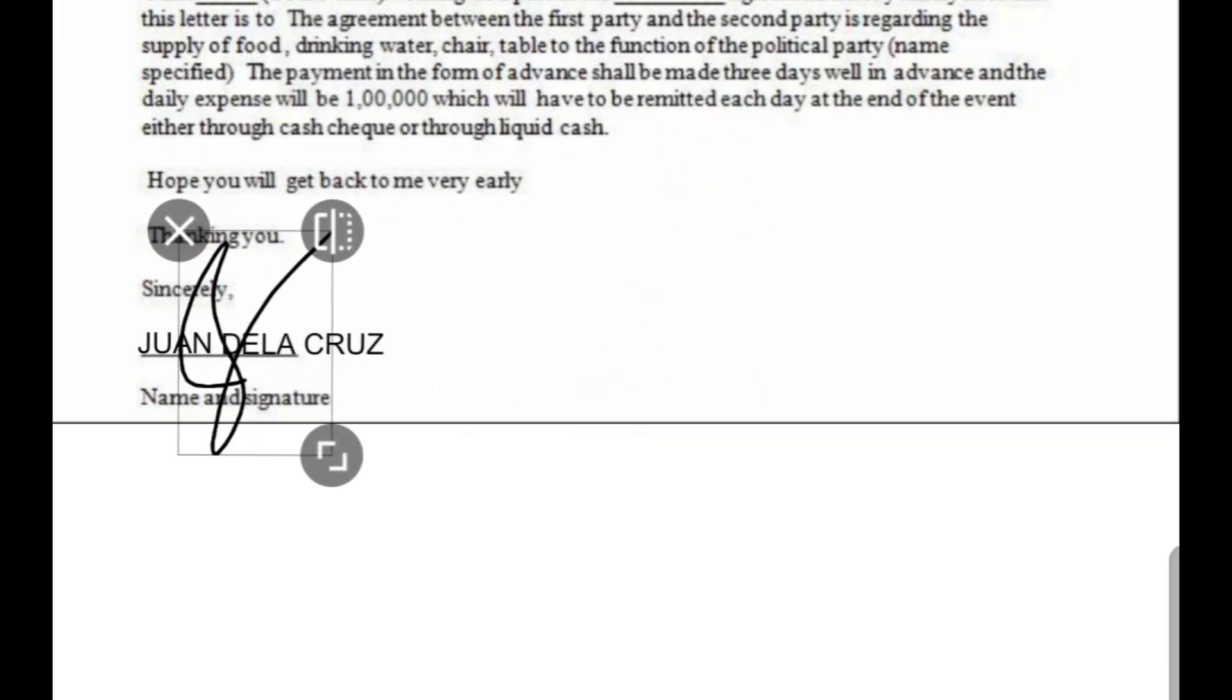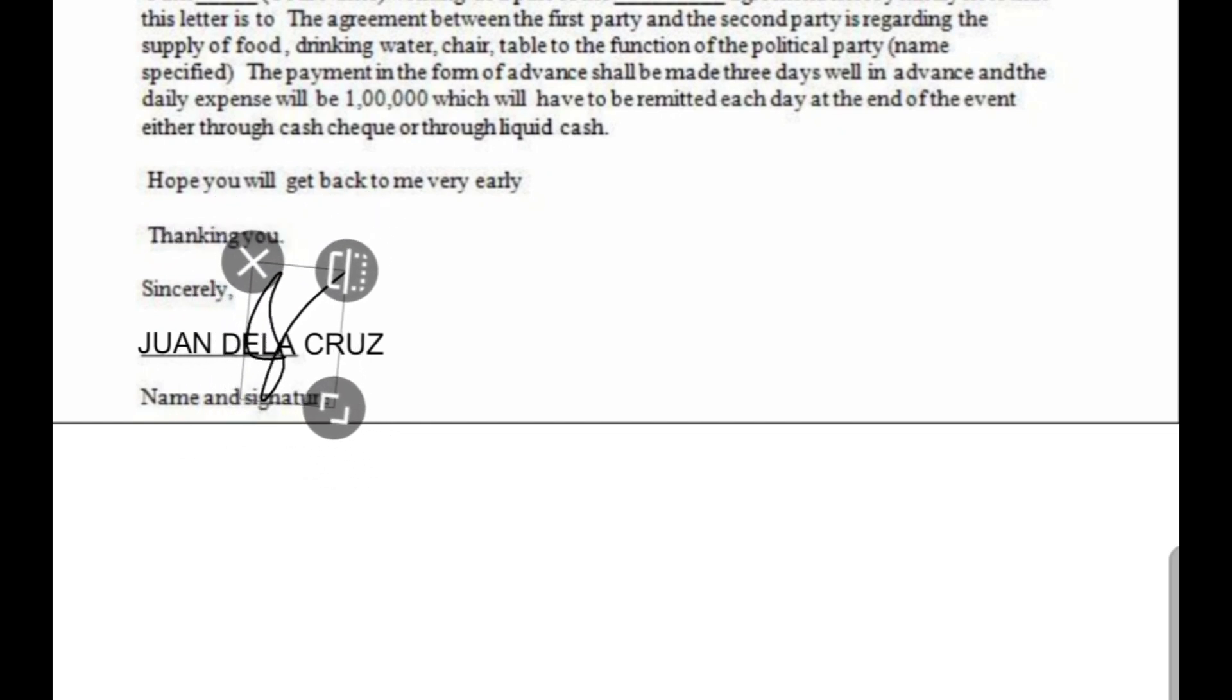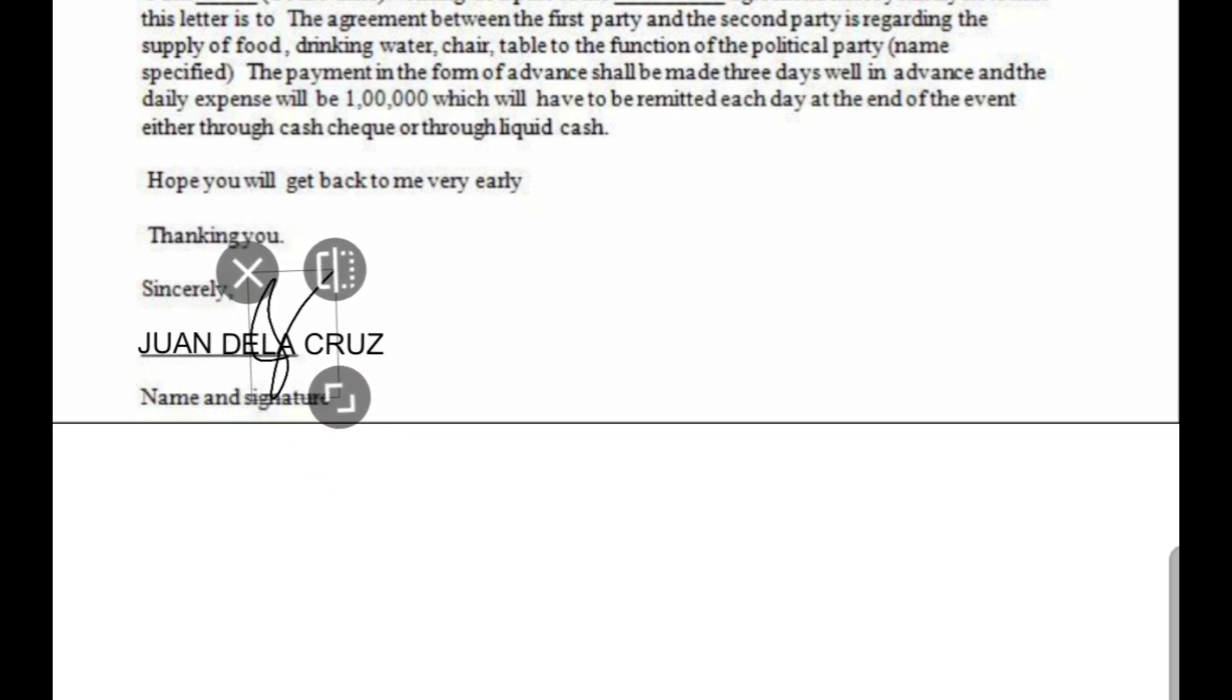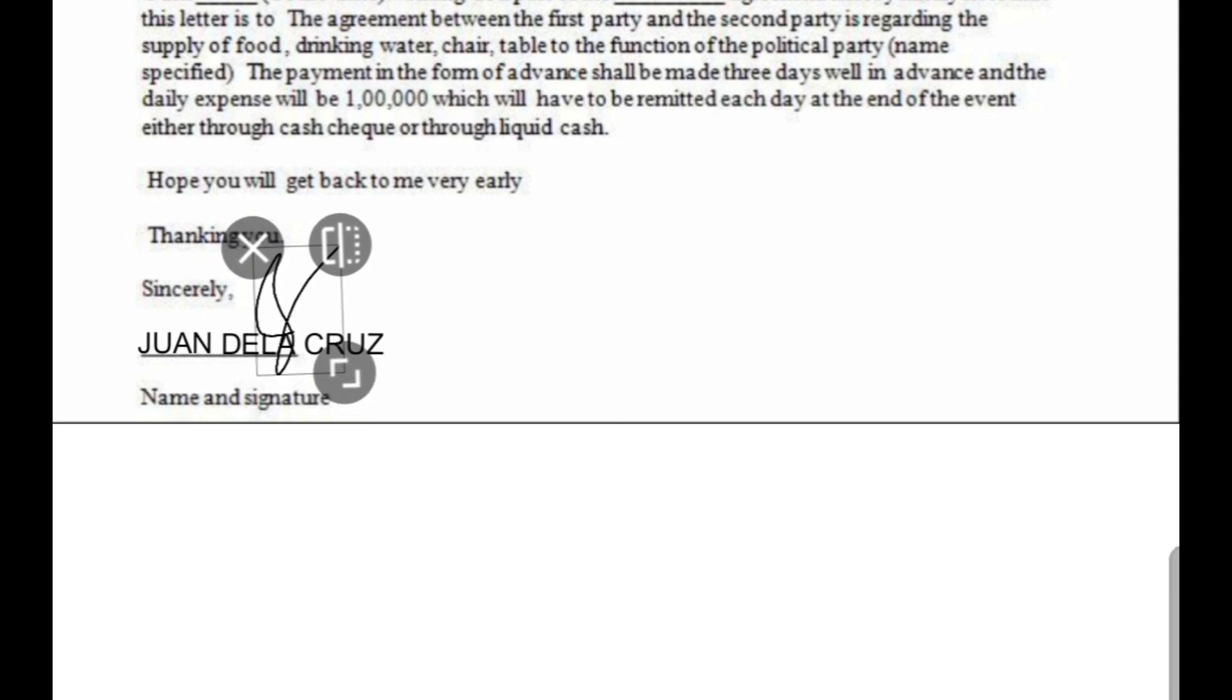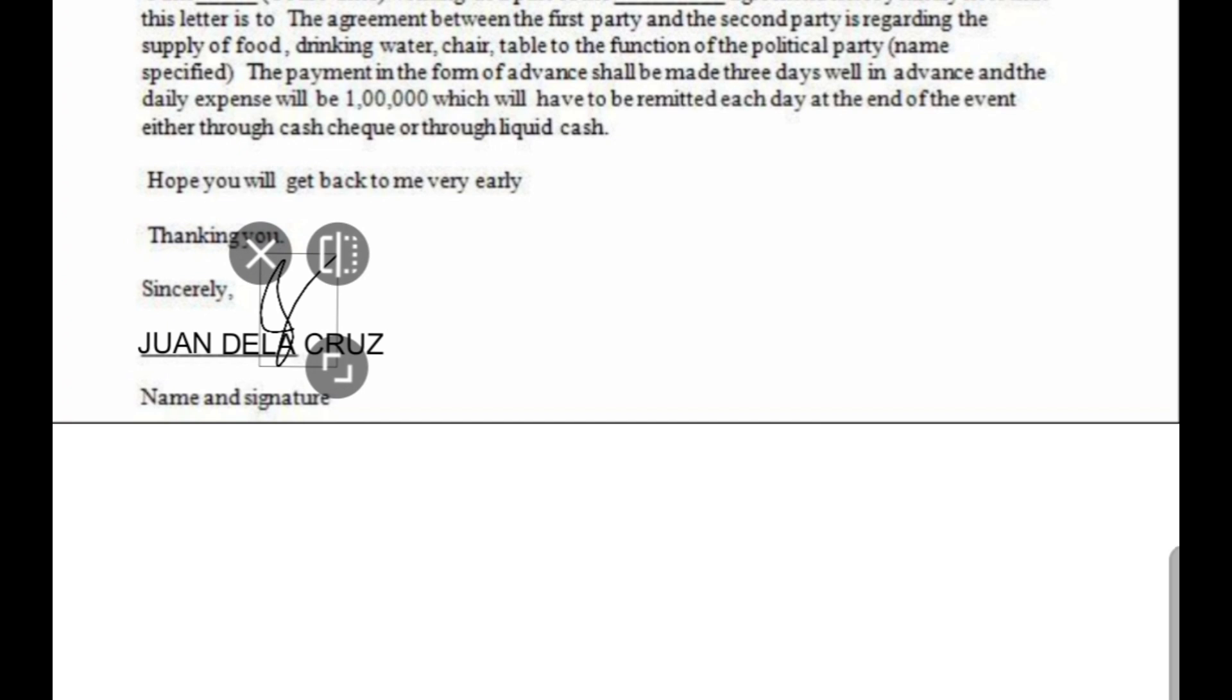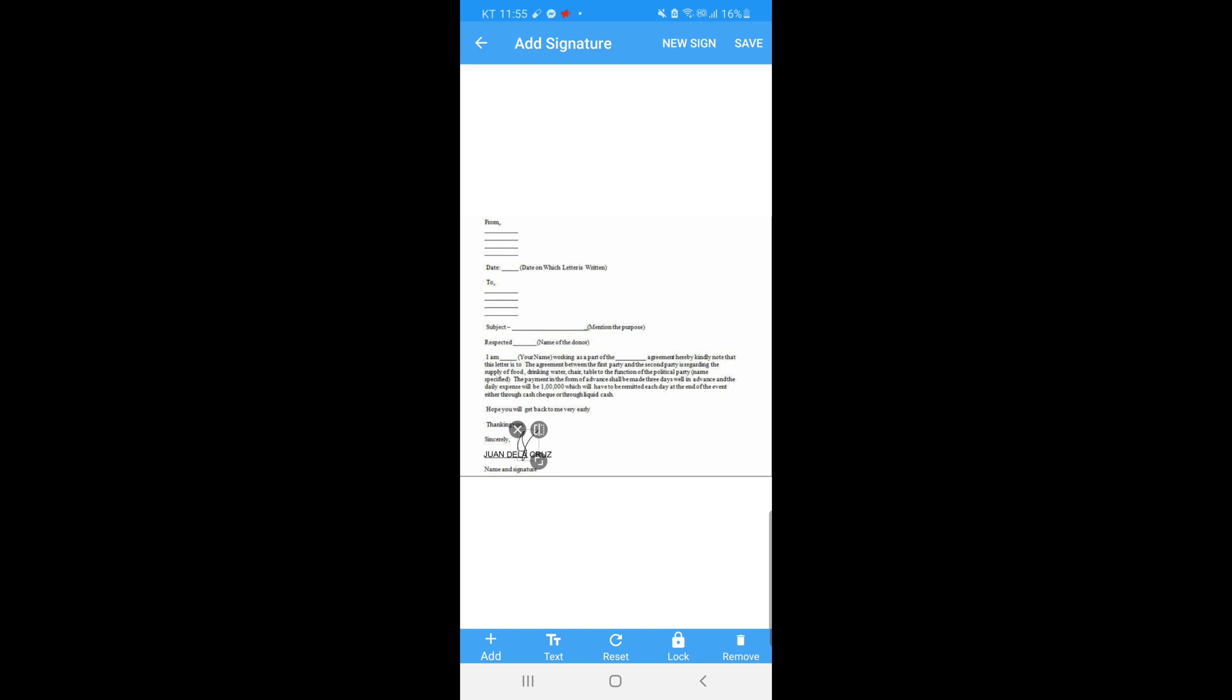So let's place it above our name. Just drag it and resize if necessary. When it's okay, just stop it to be added in the document.